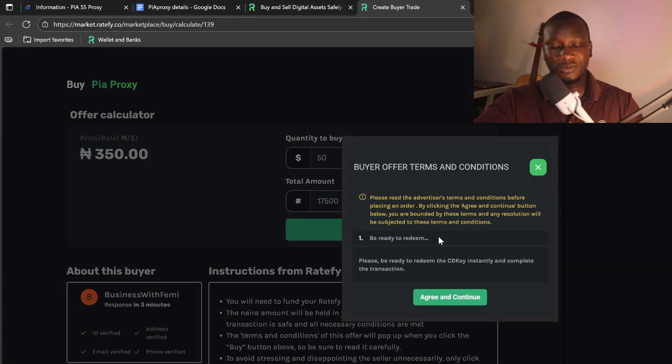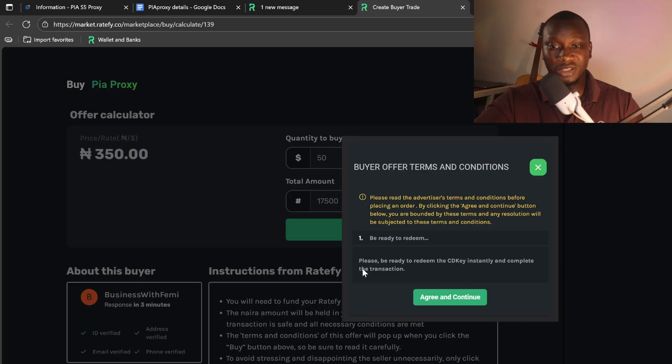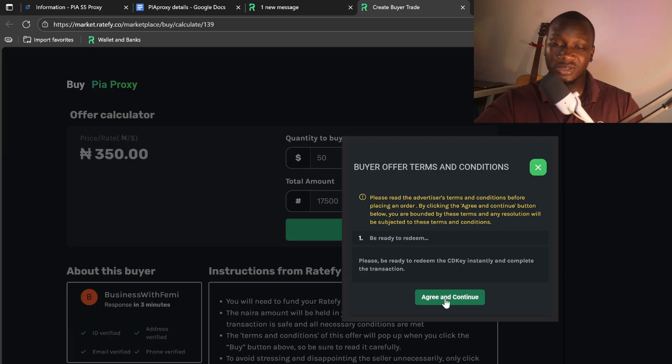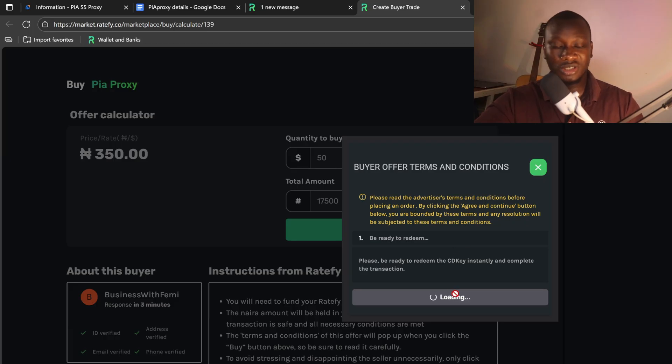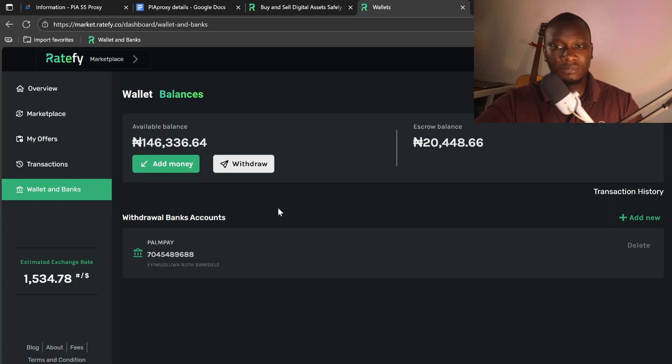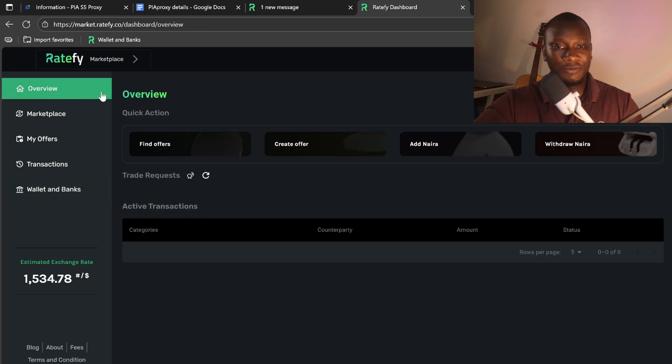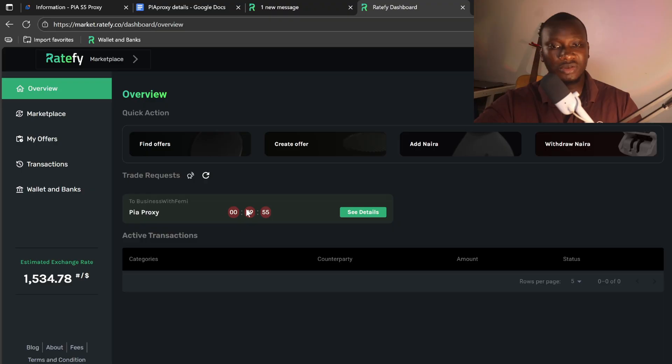I have enough money to fund that transaction, so I'll come right here and click on 'Buy Now.' You see the instruction from the seller, ready to redeem this CD key instantly and complete the transaction. You can click on 'Agree and Continue.' I will open the transaction. As you can see, the money has been escrowed. If we come to overview, we should see a trade request right here. A trade request has been escrowed.